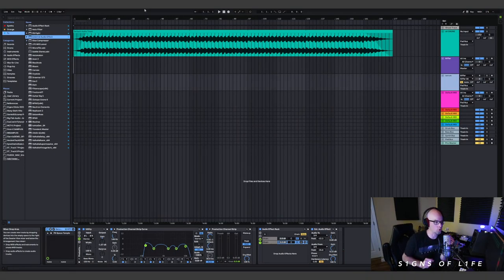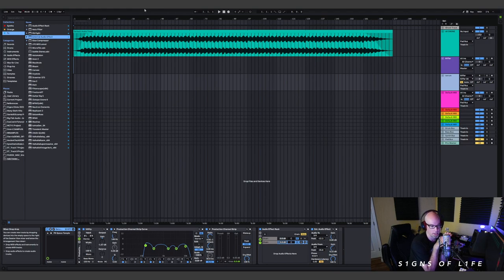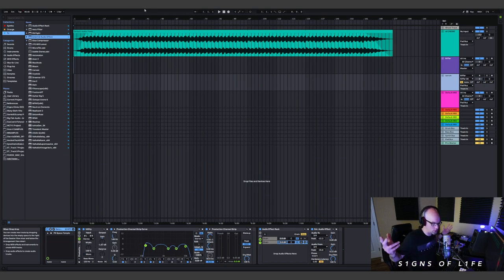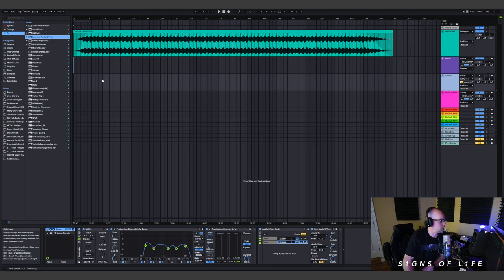Here we are in Ableton Live 11. This is going to be a full track walkthrough, so hopefully this gets you guys pretty much all the way there before the mixing stage. I like to do full track walkthroughs to inspire you guys and give a little bit of insight — maybe a boost of self-confidence when it comes to making space ambient music. It's not an easy genre by any means, but hopefully by watching me do this you guys can gain a little insight.